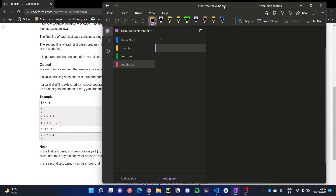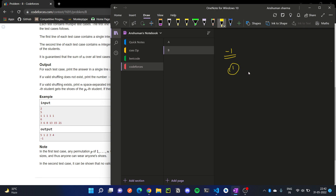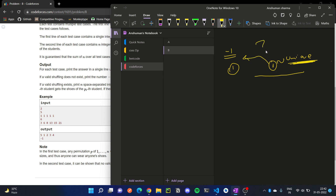There are a few observations here. Let's look at when our answer will be minus one. Case number one: if any element in the array occurs a unique number of times — that is, only once — then our answer will be minus one. Why? Because we can't shuffle it — from whom will we shuffle?